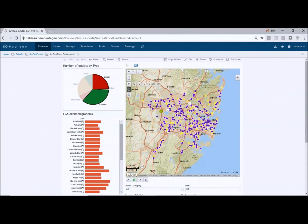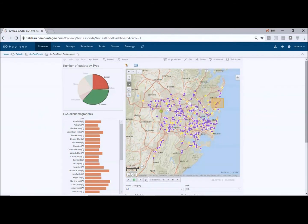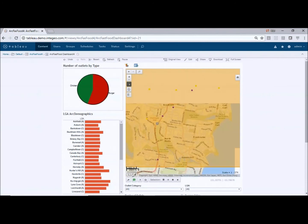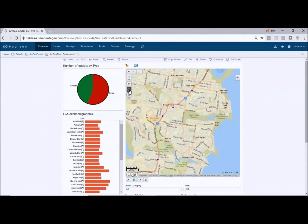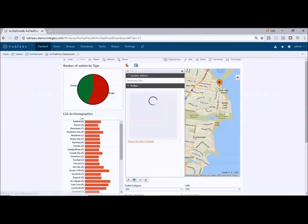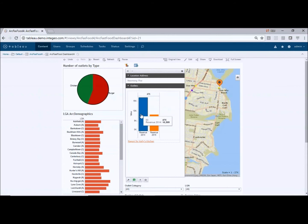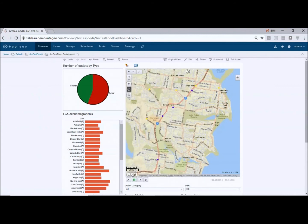We can also use the map to filter points back into Tableau. If I choose a selection option here and grab these ones, let the mouse go — it's filtered into Tableau and then zoomed right into where we selected those few points. If I click on one of these points we'll get a pop-out from the left-hand side showing the location address and also running a Tableau chart in the pop-out related to that particular point. So you can see it's very fast and responsive.